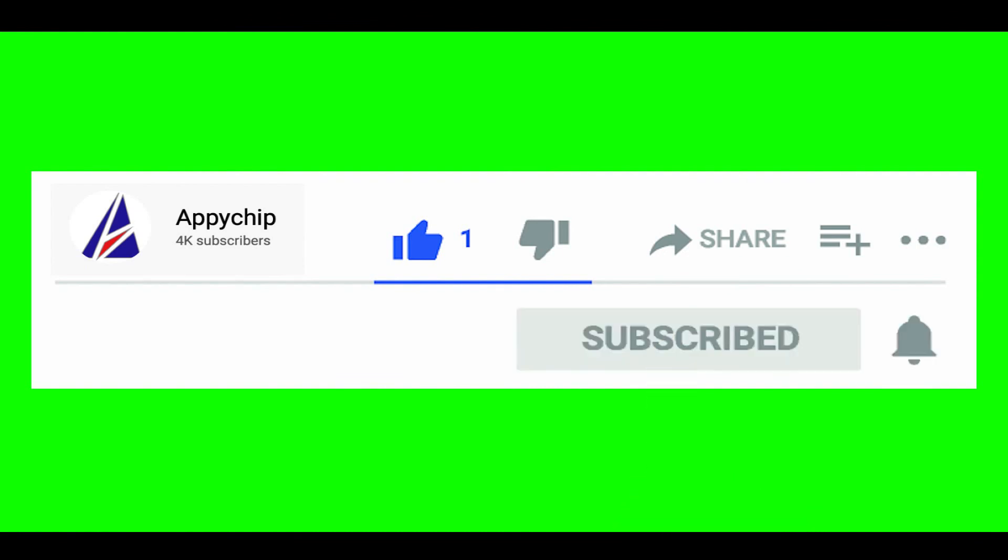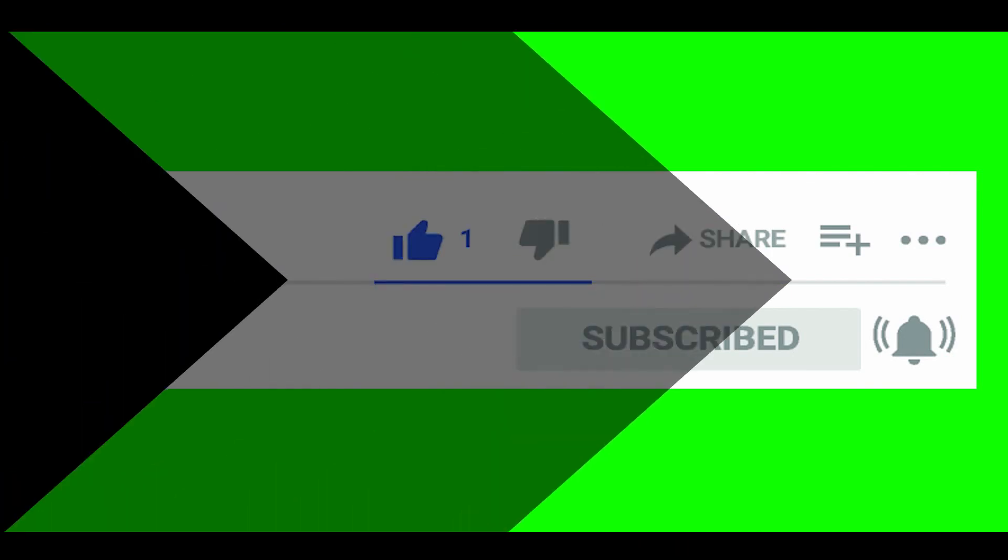So do subscribe to our channel as we have tutorials for installation of over 9000 programs on Mac, which will come handy. If you need to install other apps on Mac in future, chances are that we have got it covered already.